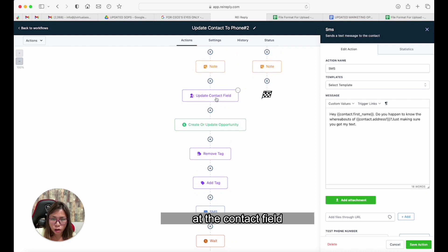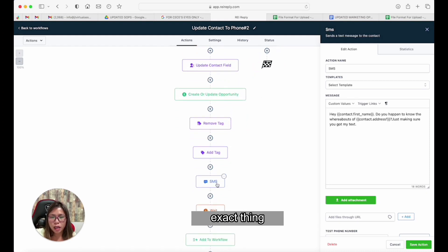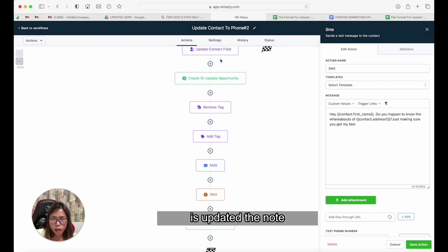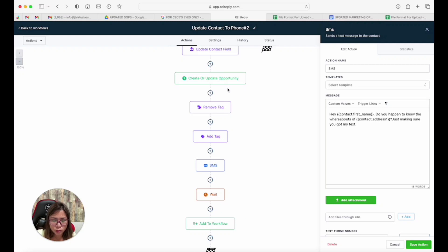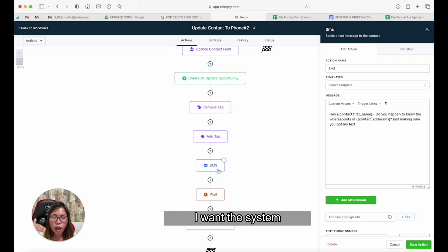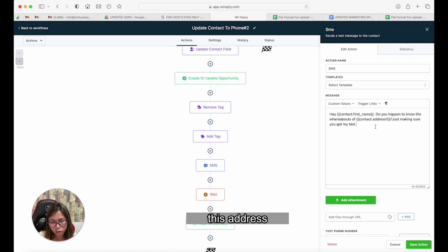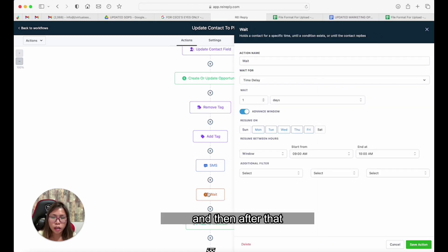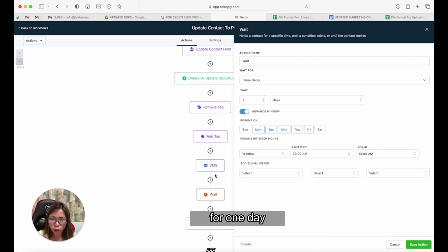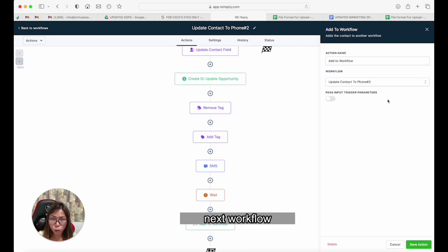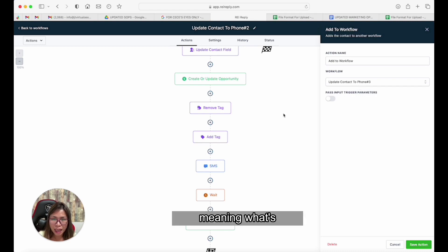After removing unnecessary tags, you add what should only be there — phone number two — and then send another text, since the phone has been updated. Once the phone number is updated, the note added, the tag updated, and the stage updated, I want the system to automatically send another text to the second phone number asking if they know the whereabouts of this address. Then I wait one day before sending another text or adding them to the next workflow.